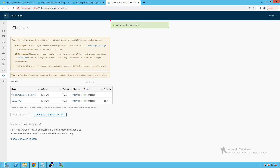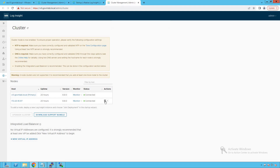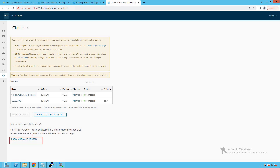The worker was added successfully. As you can see, 172.20.10.97 has been successfully added to our existing deployment and the status is 'connected.' The first node is the primary node, and all additional nodes added to this cluster will be worker nodes. We can now define a new virtual IP address, which will be our integrated load balancer IP. With two nodes — one primary and one worker — requests will hit this virtual IP, and the integrated load balancer will distribute them across all nodes.